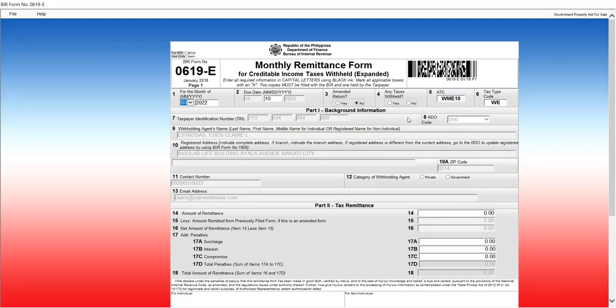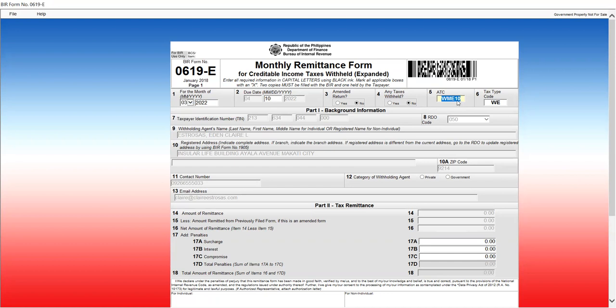And then, be careful here because if there are withholding taxes, you should have input here. But since we're doing no payment filing, then we click no, number 4. Number 5, ATC. Withholding expanded is WE. Then, RDO code. The other data here, like from number 7 to number 10A, number 11, this is populated from the main page when you created your eBIR forms.